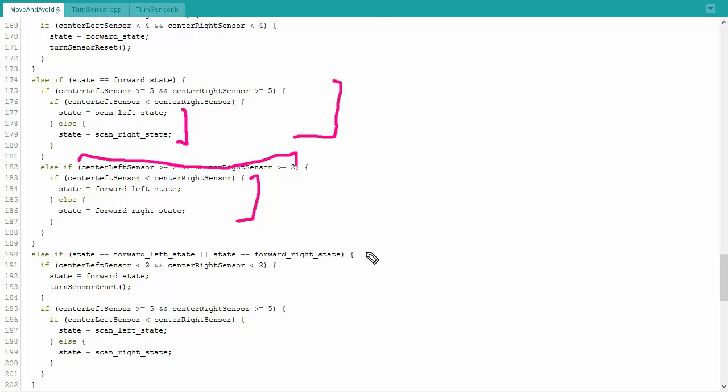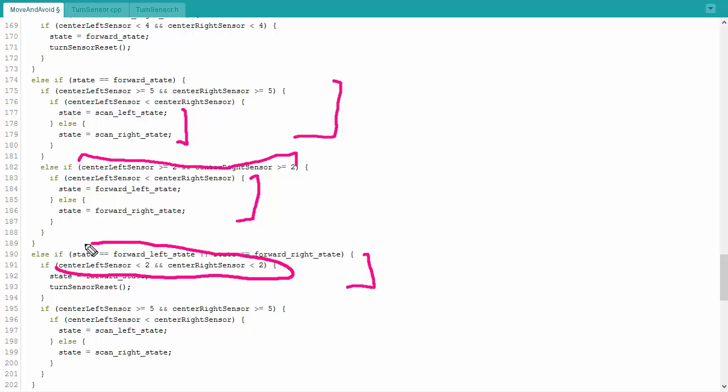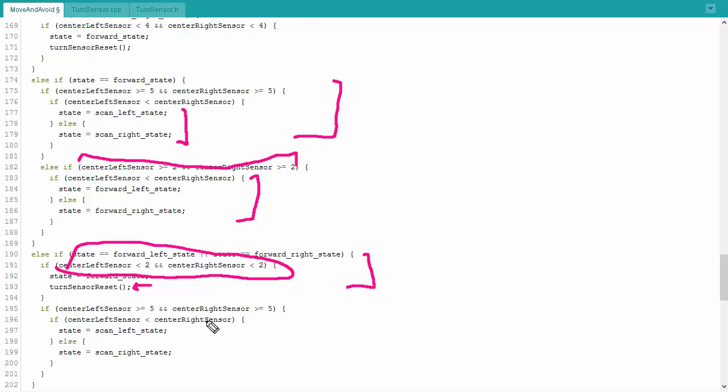If I'm moving either forward left or forward right and the path opens up, that is my center left sensor, center right sensor is less than two, I don't need to be veering left or right anymore. I can just go forward straight and I reset the turn sensor so I can keep my heading hold for which direction I'm going. If my center left sensor or center right sensor is greater than five while I'm veering left or right, then I need to go into a full set of scanning left or right and I don't want to move forward at all anymore.